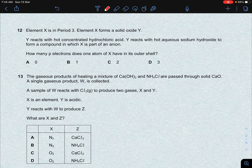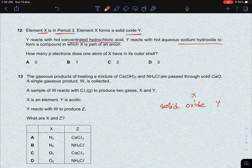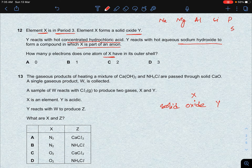Next question: element X is in period 3 and forms a solid oxide Y. The period 3 elements are sodium, magnesium, aluminum, silicon, phosphorus, sulfur, and chlorine — so Y could be sodium oxide, magnesium oxide, aluminum oxide, silicon oxide, or P4O10. Y reacts with hot concentrated hydrochloric acid and also with hot aqueous sodium hydroxide.